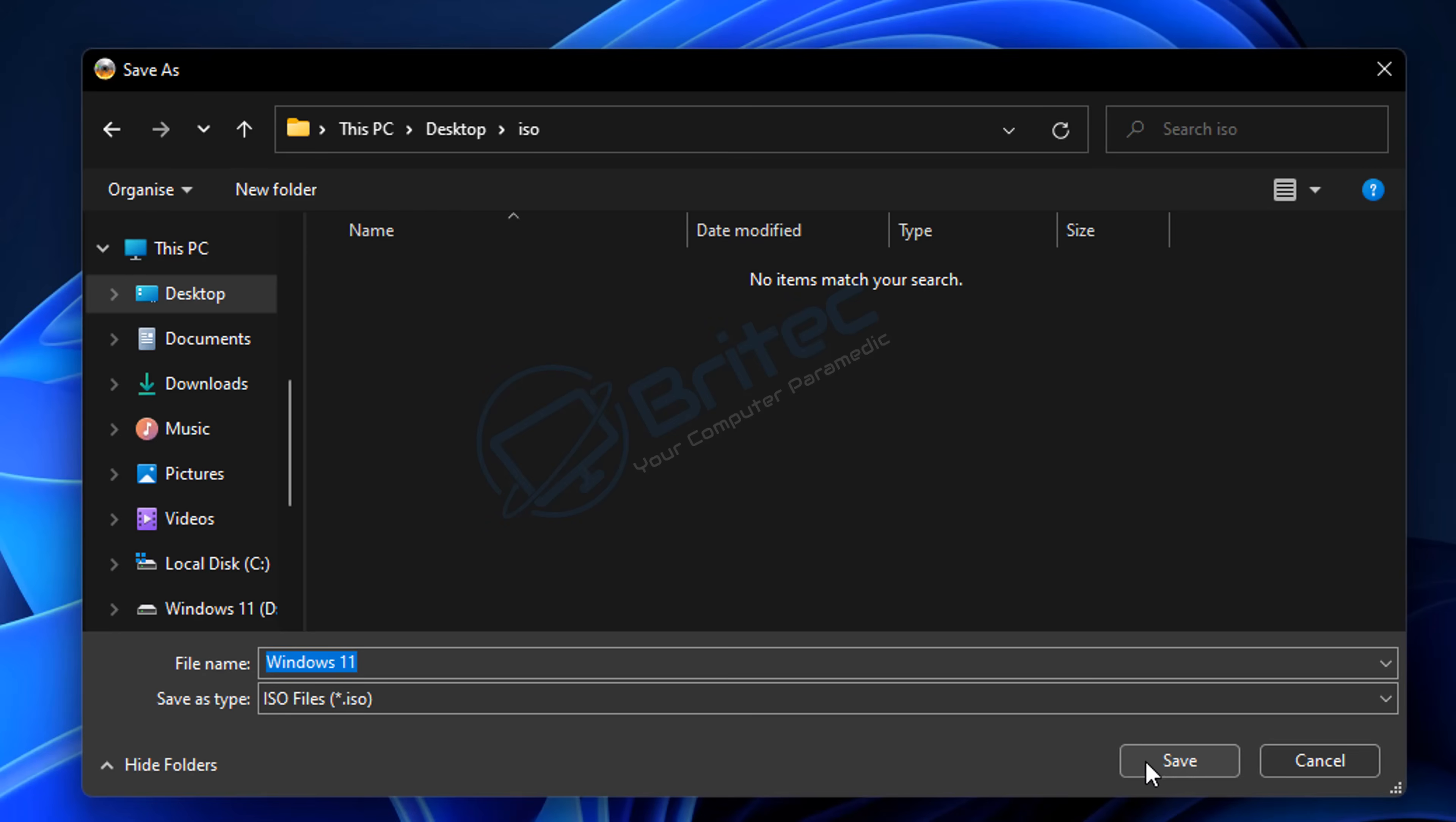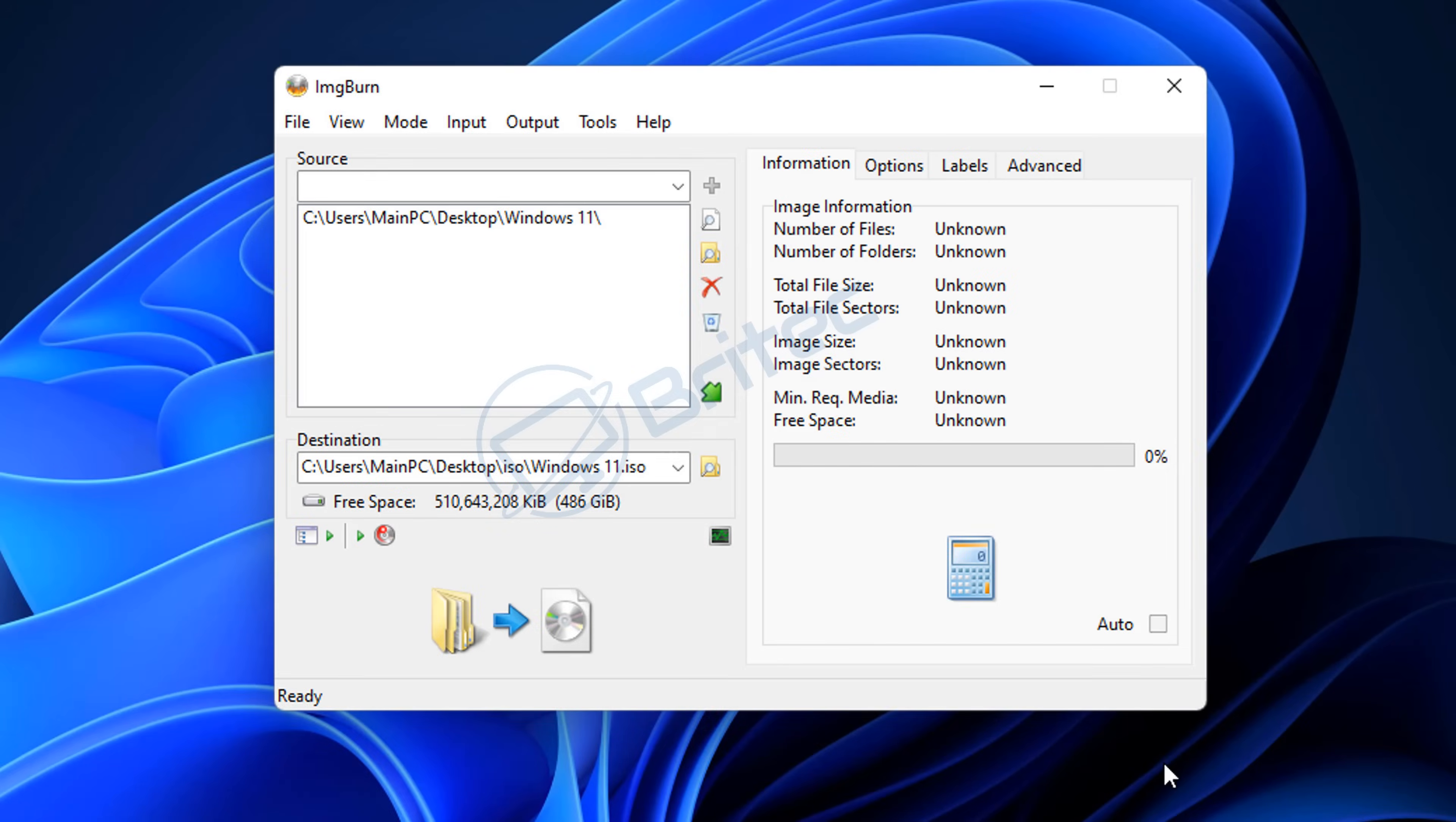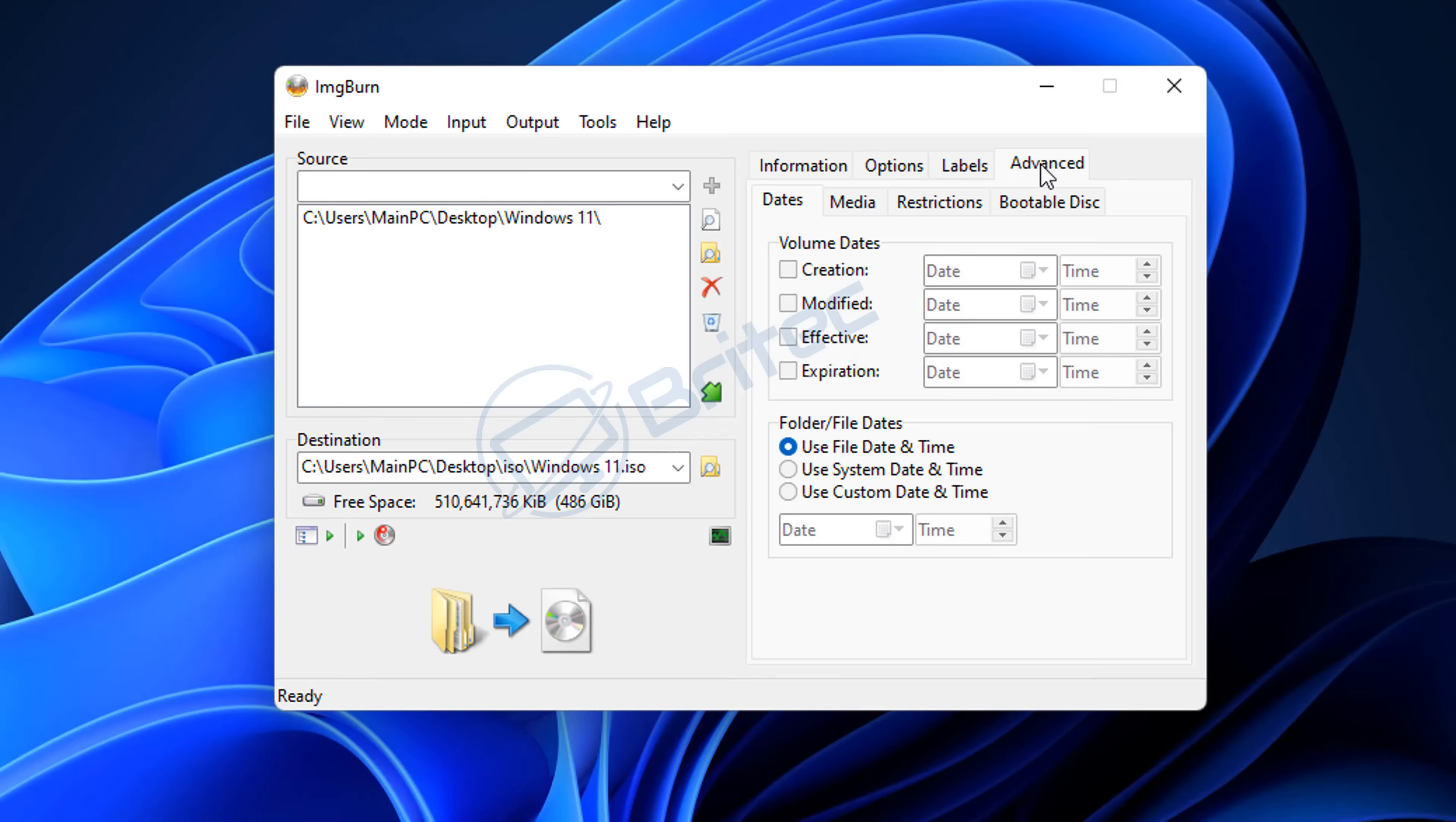This is the destination location, so browse to the location where you want to save yours. Mine's going to be inside the ISO folder which I created on my desktop. I'm going to leave it with the name Windows 11, and you can call yours whatever your file is going to be. Now what we need to do is go up to the top right-hand side where it says 'Advanced' and click on this area here.